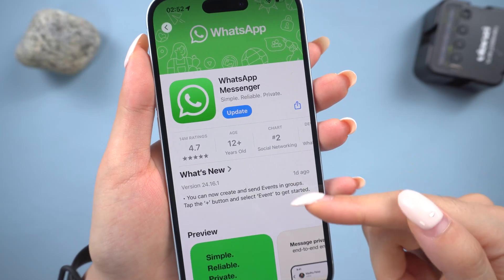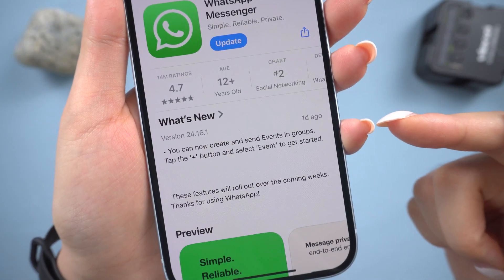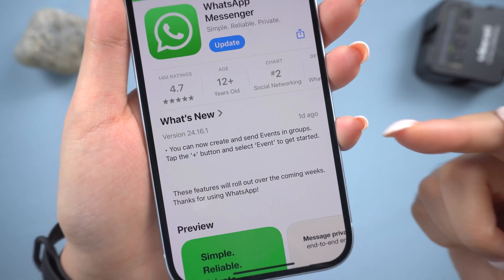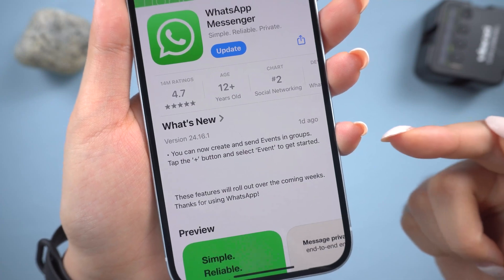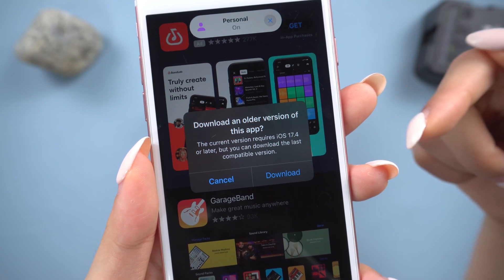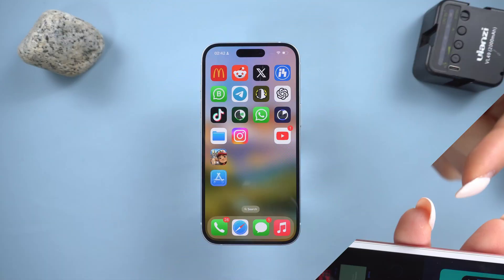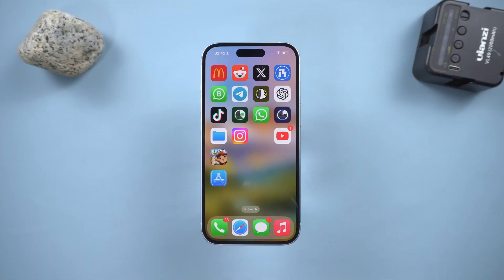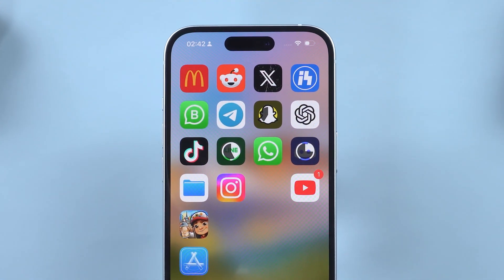Hey everyone, welcome back to Tenorshare. Are you using the latest version of WhatsApp or other apps but really missing the older version? Or maybe you're having trouble downloading the older version of an app? No worries, we've got some awesome tips to help you easily get those older app versions on your iPhone. Let's jump in.